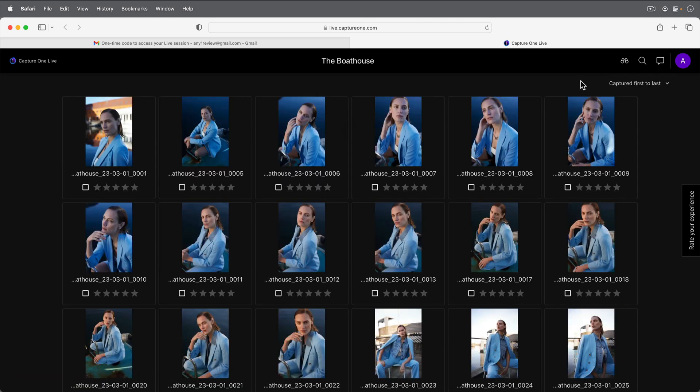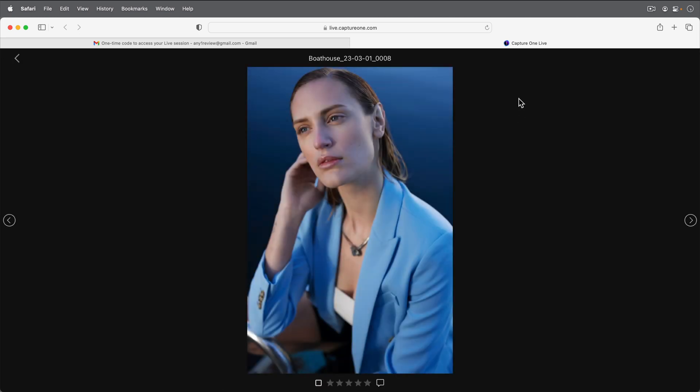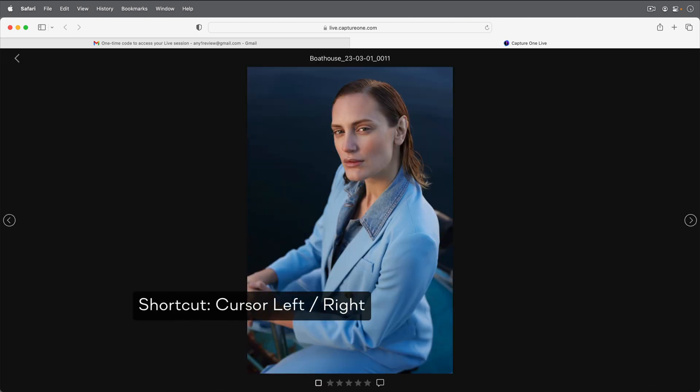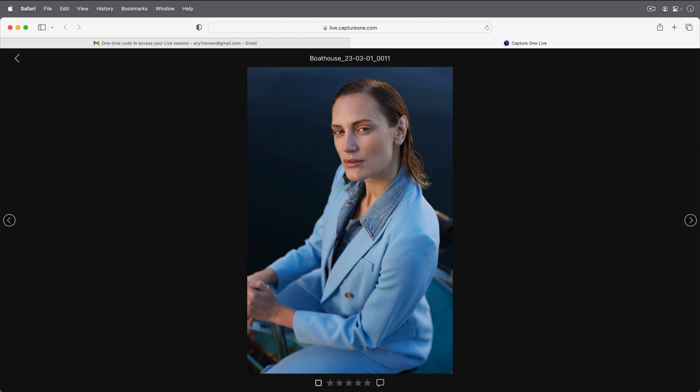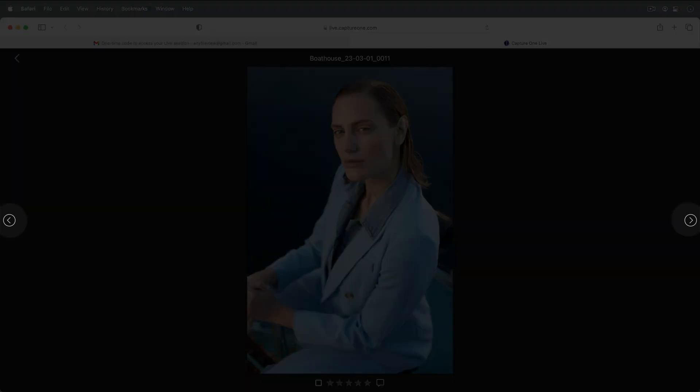Any photo can be enlarged by clicking on it once. Scroll through using your cursor keys or clicking the arrows here.